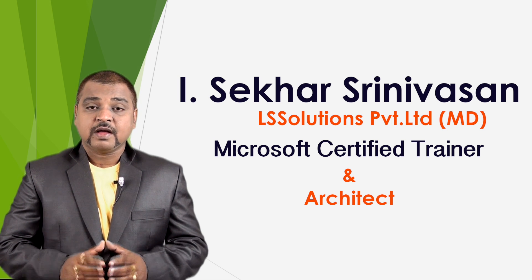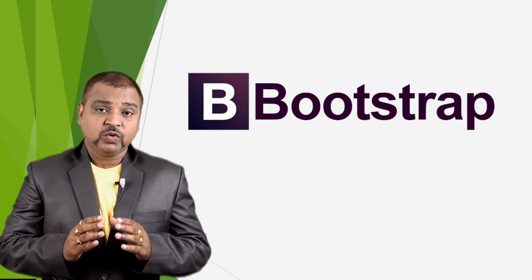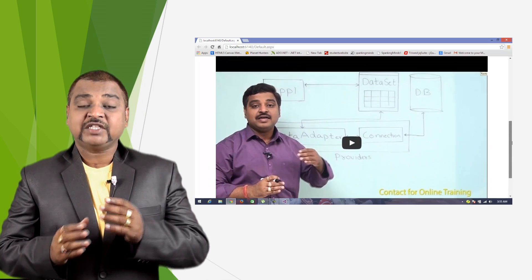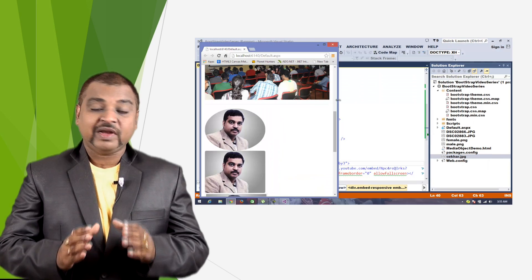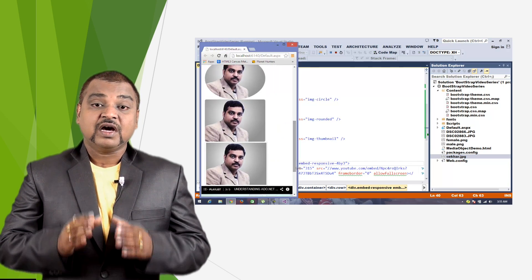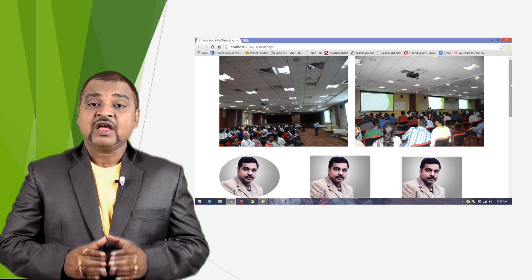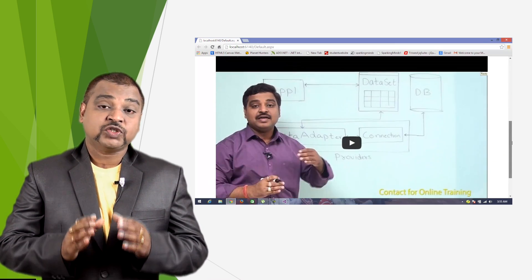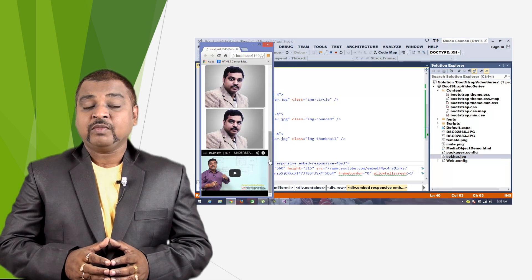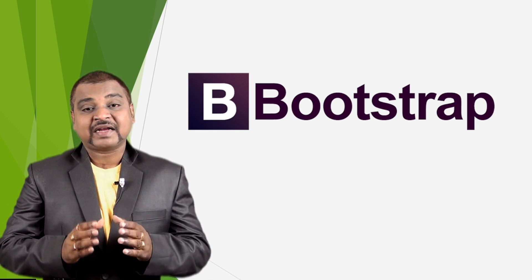Hi friends, this is Shekhar Srinivasan, Microsoft Certified Trainer and a .NET architect. In this video we shall understand how to work with responsive images in Bootstrap 3 — how to make an image responsive so it can scale automatically based on the device width, how to prepare a thumbnail, rounded corner, and circle for image content, and how to make a responsive embedded object such as a video, iframe, or embed element. Let's understand this practically with a demo.